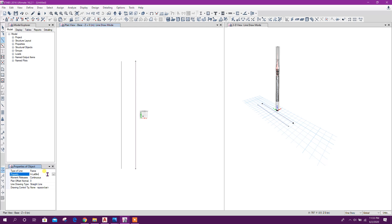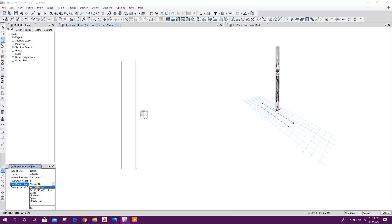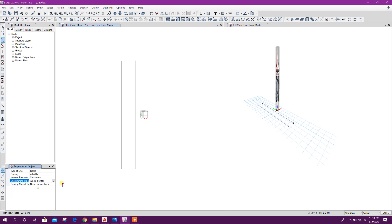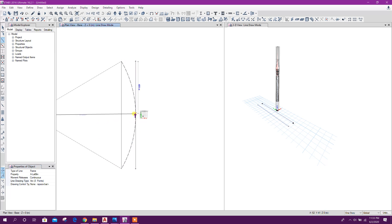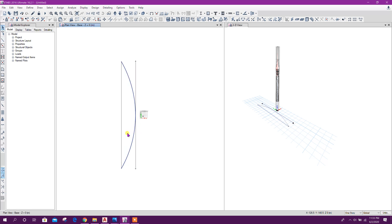Now we will draw a curve. Any section properties here. Use three-point arc with midpoint snap. From here to here, then here — midpoint. Okay.